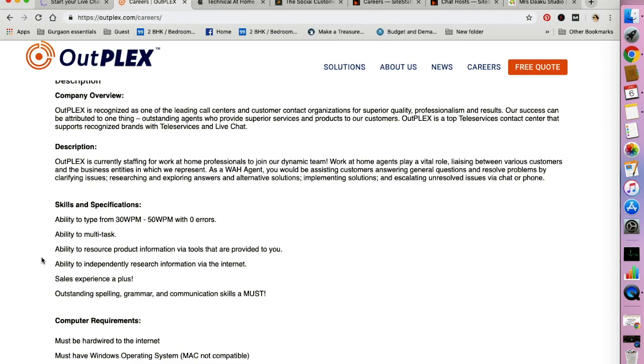You need to be able to type 30 to 50 words per minute with zero errors. Your educational qualification is listed here. You need to have a high school diploma from an accredited institution or general education degree.